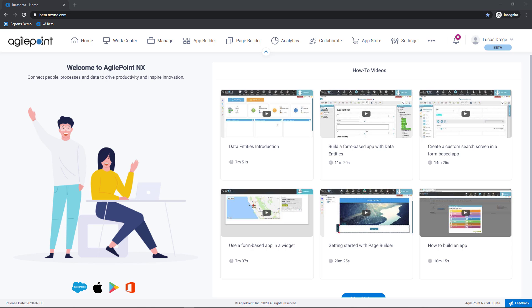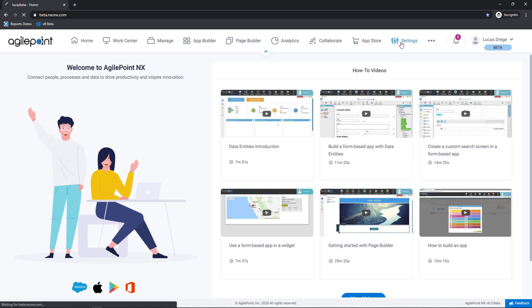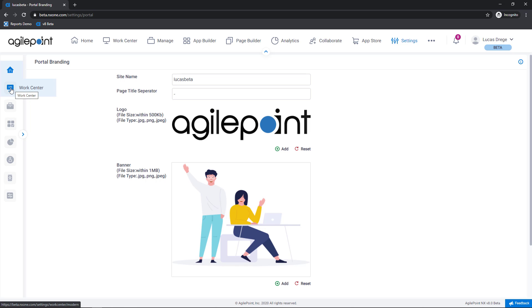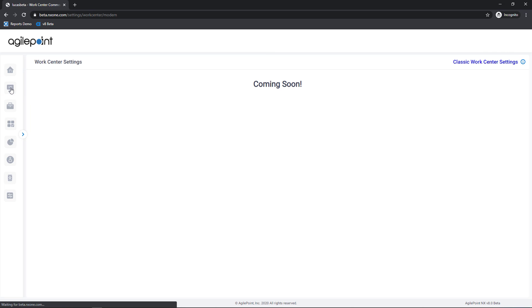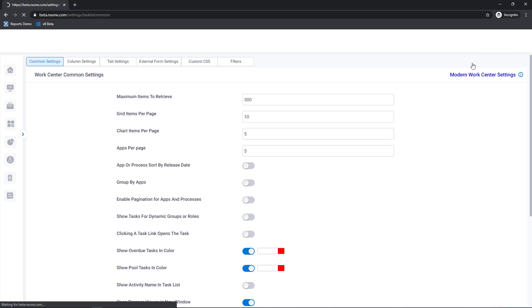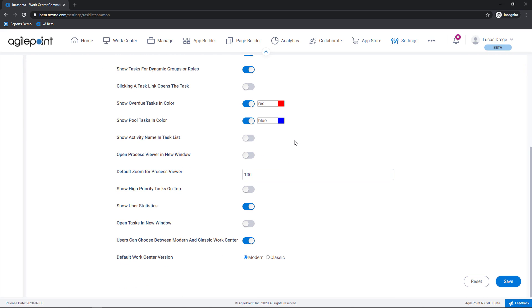So to control this let's first go to the settings module. Now within settings my first icon here on the left is for WorkCenter settings. I'm going to navigate over to the classic WorkCenter settings and let's scroll all the way to the bottom.